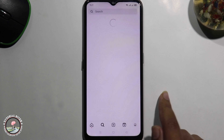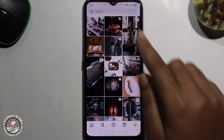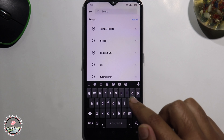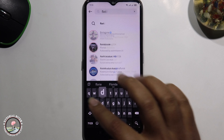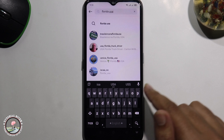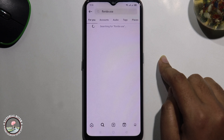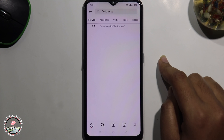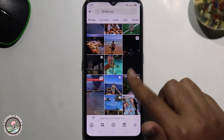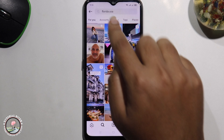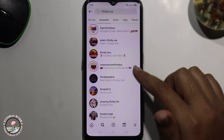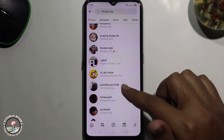Go to the search option. You don't know their name but you know their place. Find their photo or click on their account. More accounts are shown here and now we can easily find from here.